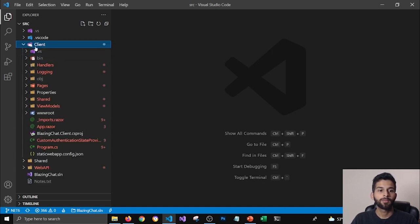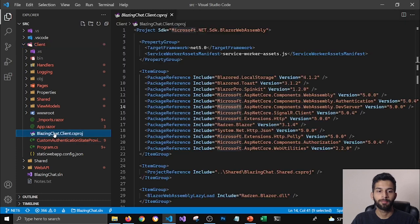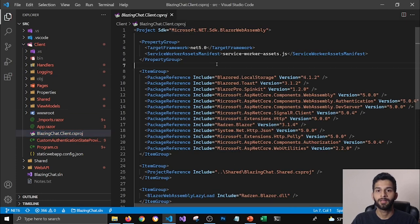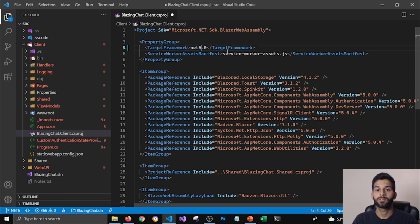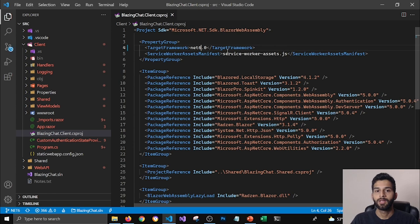I'm going to open my Client project and go to my project file here. And instead of saying target framework to .NET 5, now it's going to be .NET 6.